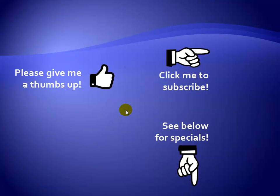Thanks for watching. As a quick reminder, if you like my video, please give it a thumbs up. You can also subscribe to my channel to get notified of the latest videos. For great specials on my products, please see the description below this video.